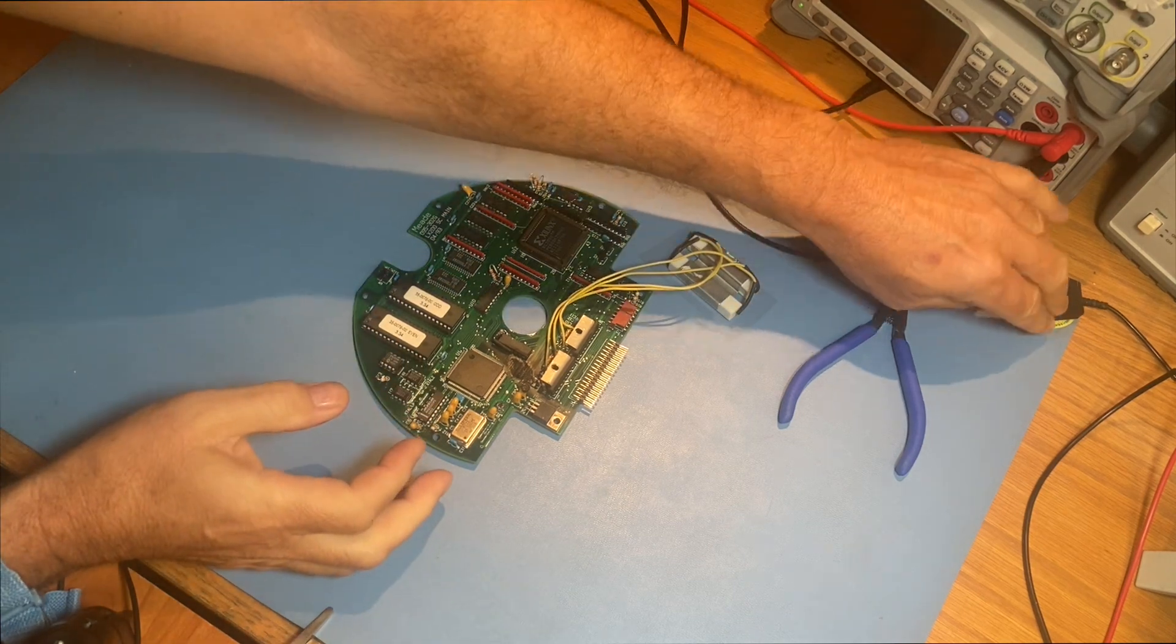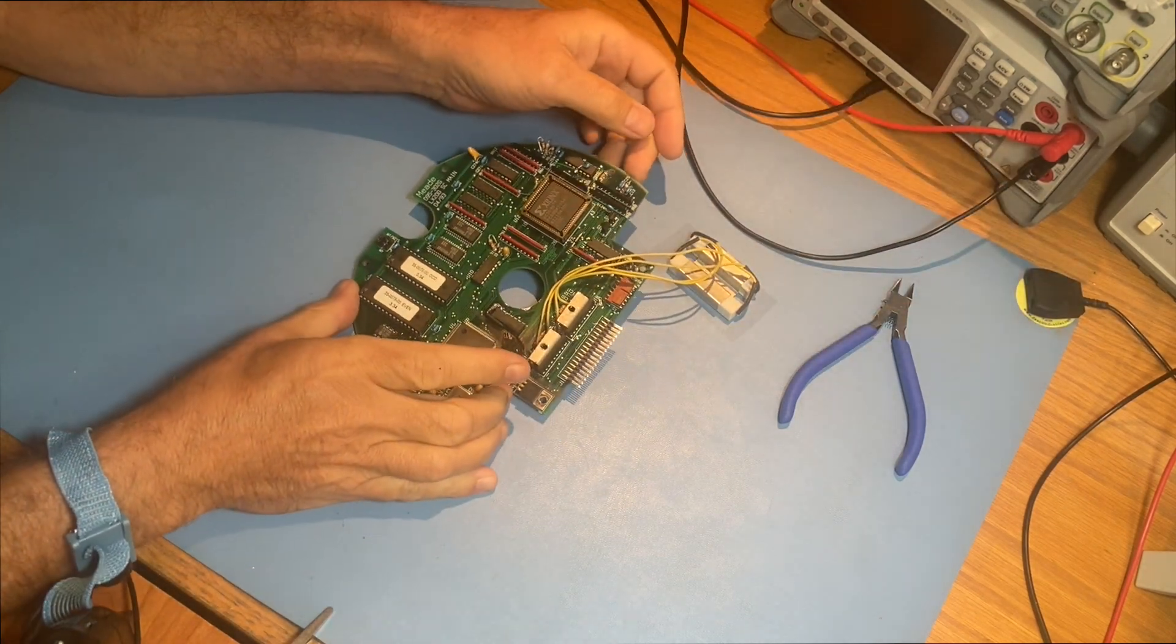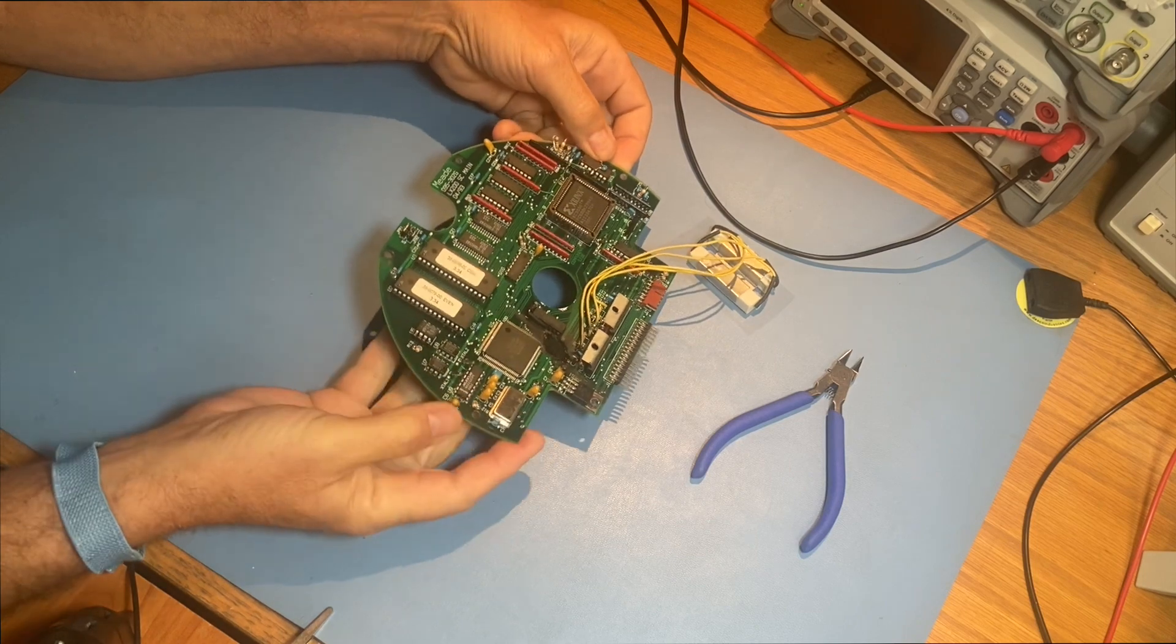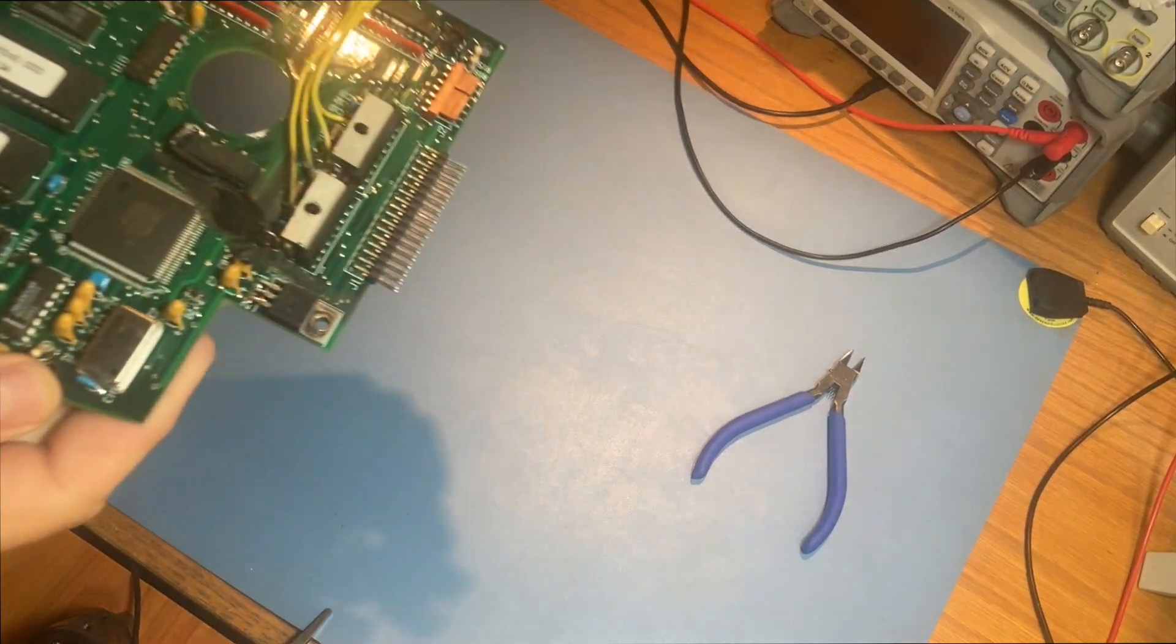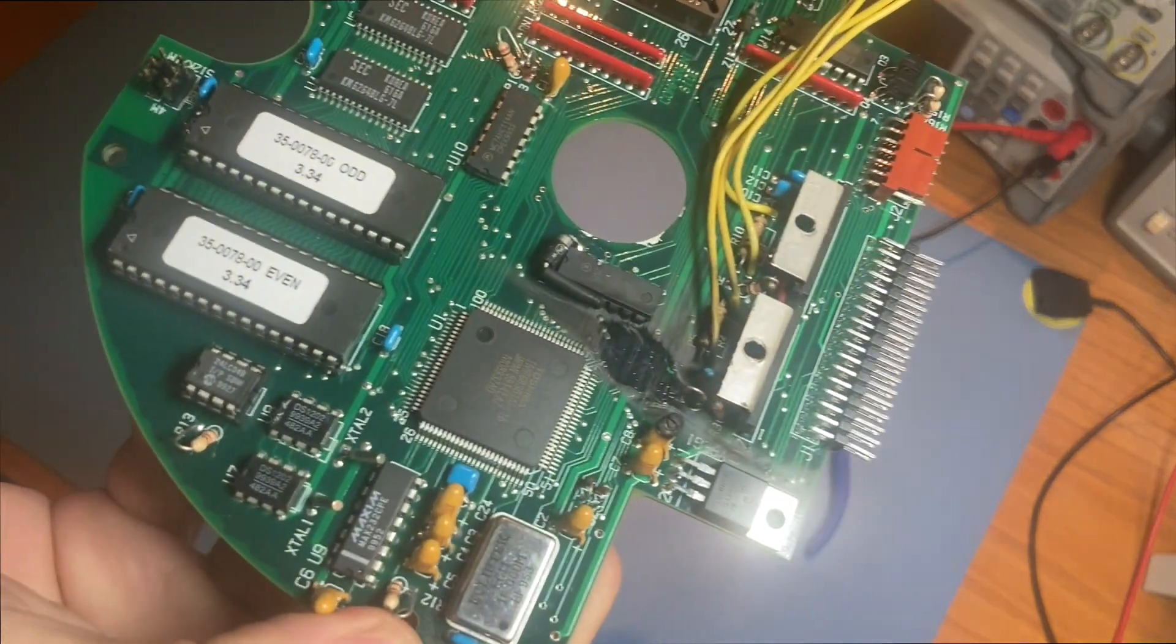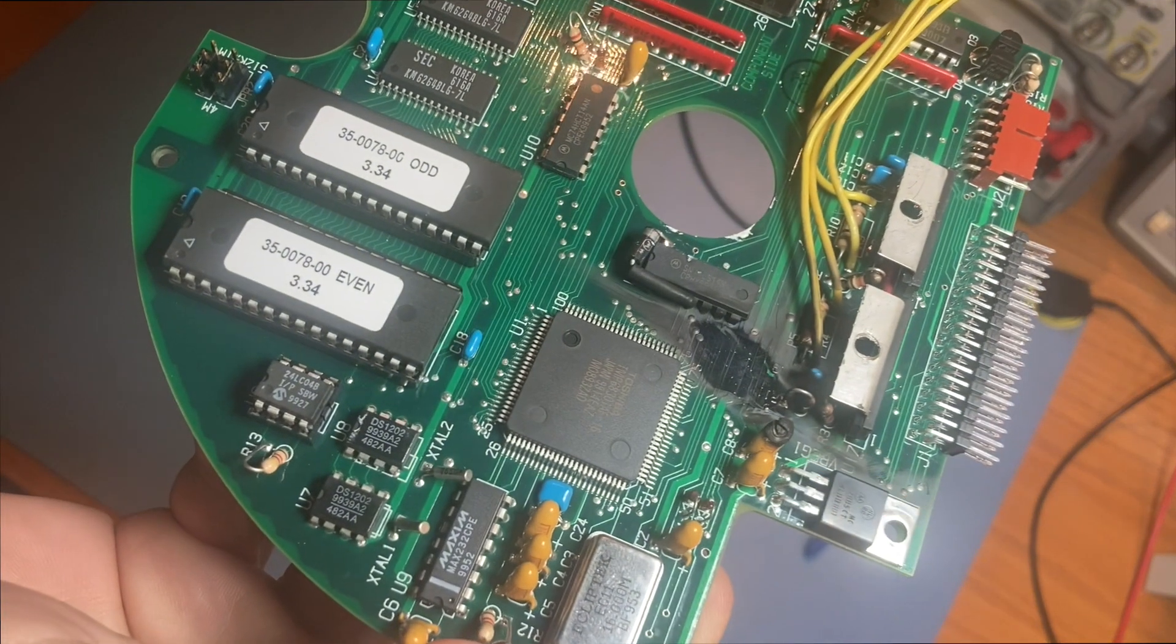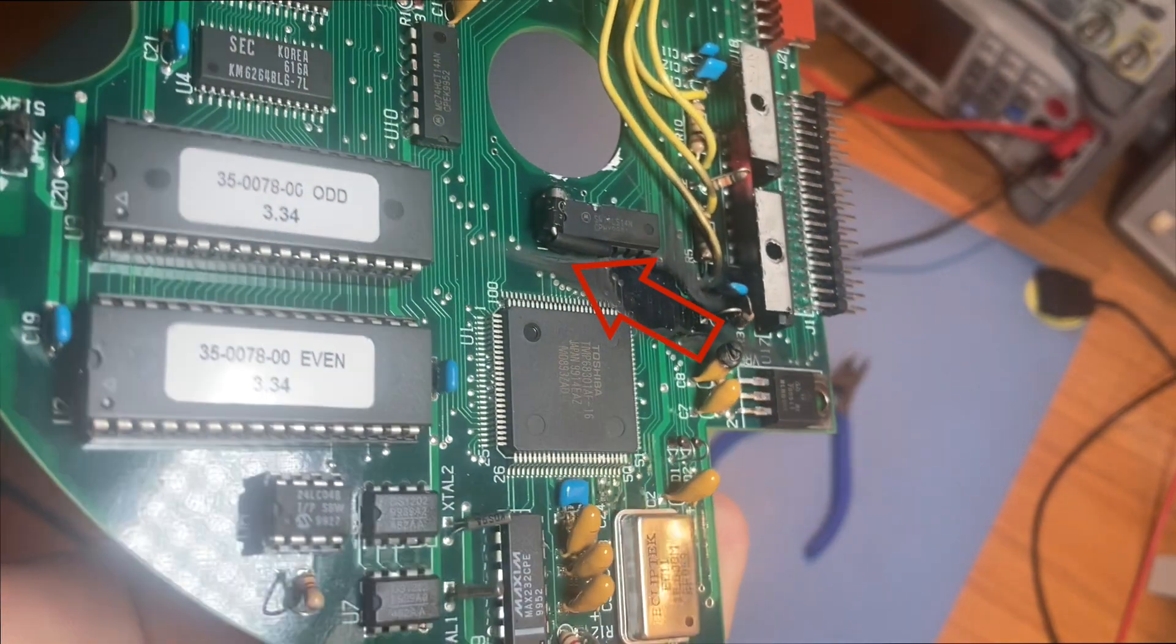We'll start out by grounding ourselves since this board is static sensitive. Examining it, we see that C8 shows clear evidence it burned up and possibly damaged nearby components as well. Here's C8, or what's left of it, and it looks like it sent a lot of heat and soot out in this direction.